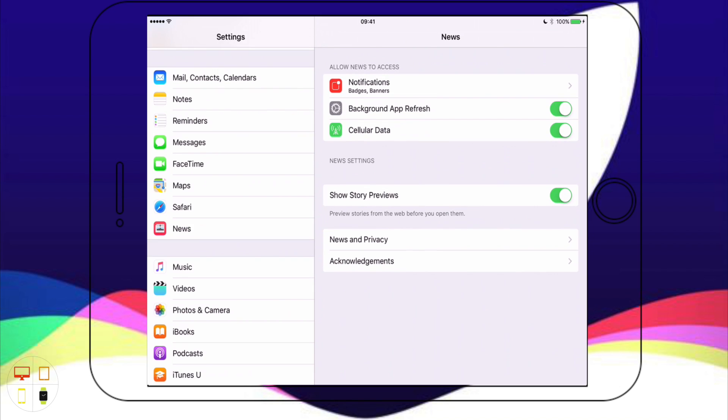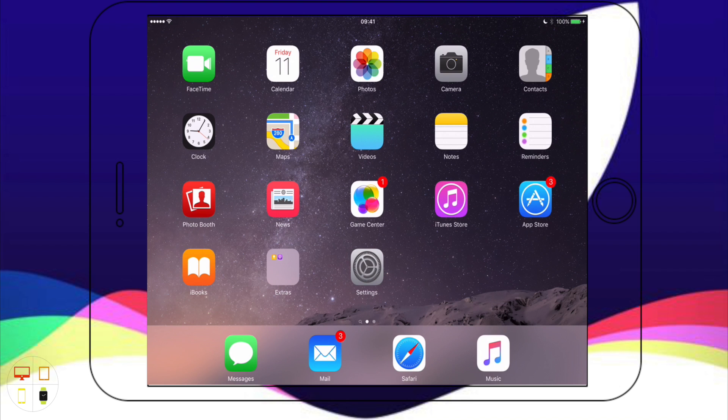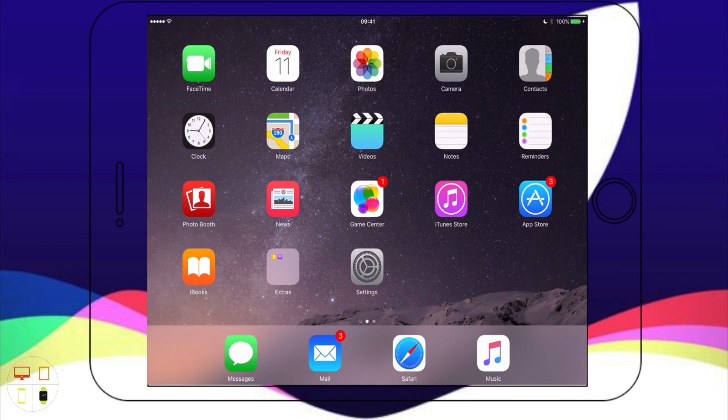Down here we've got some documents containing privacy policies and some acknowledgements from Apple just relating to some of the legal stuff that Apple tend to put with their apps. But anyway that's basically news on the new iOS 9 software.